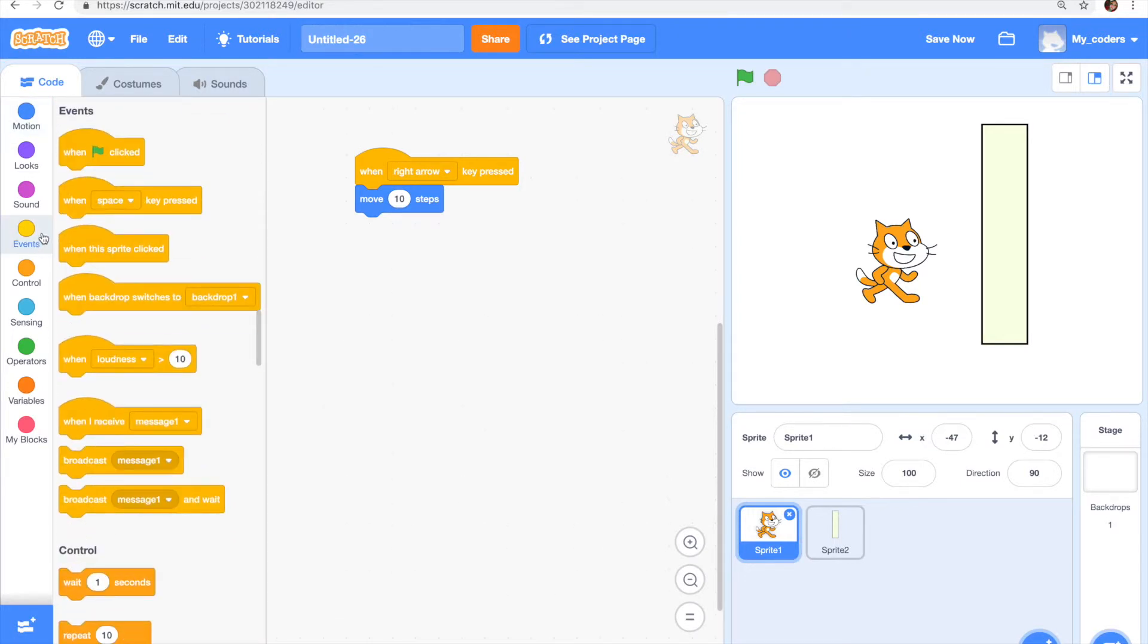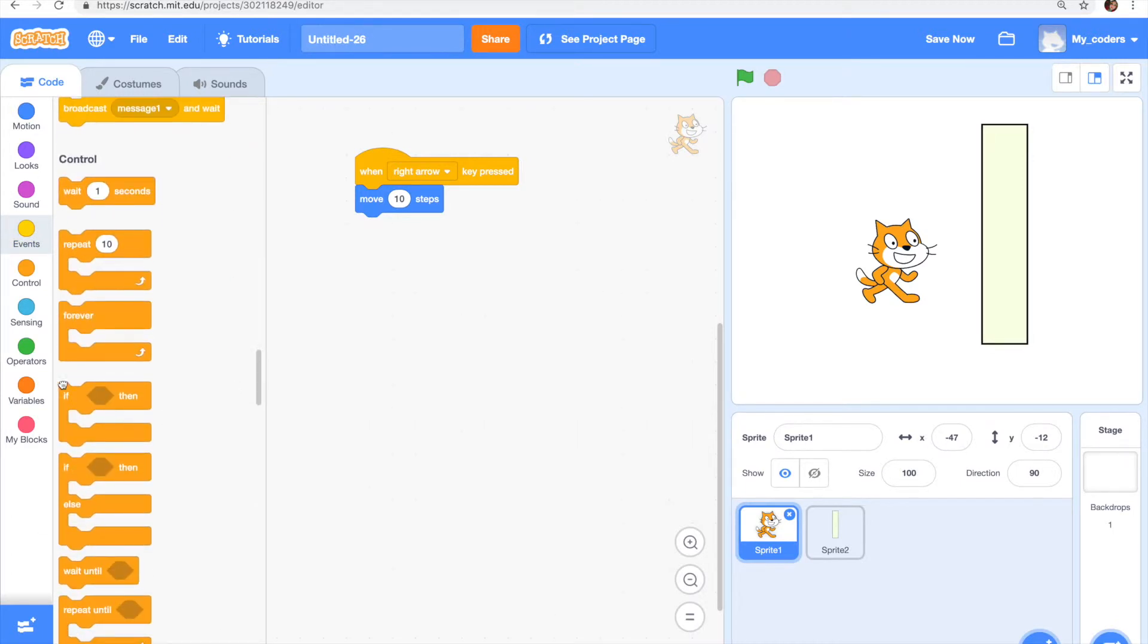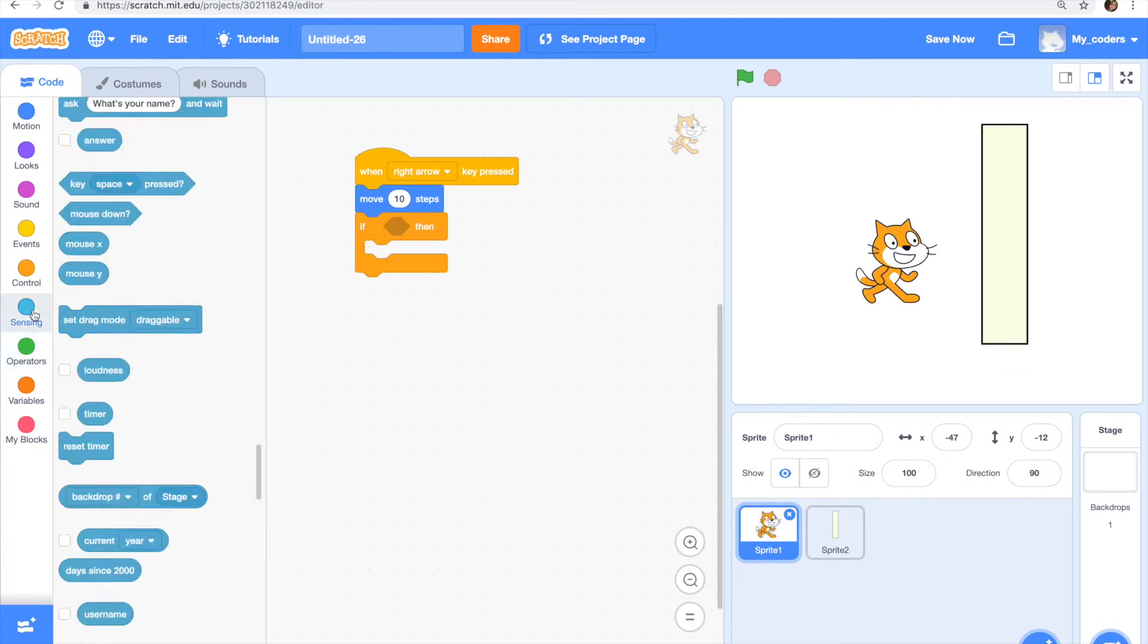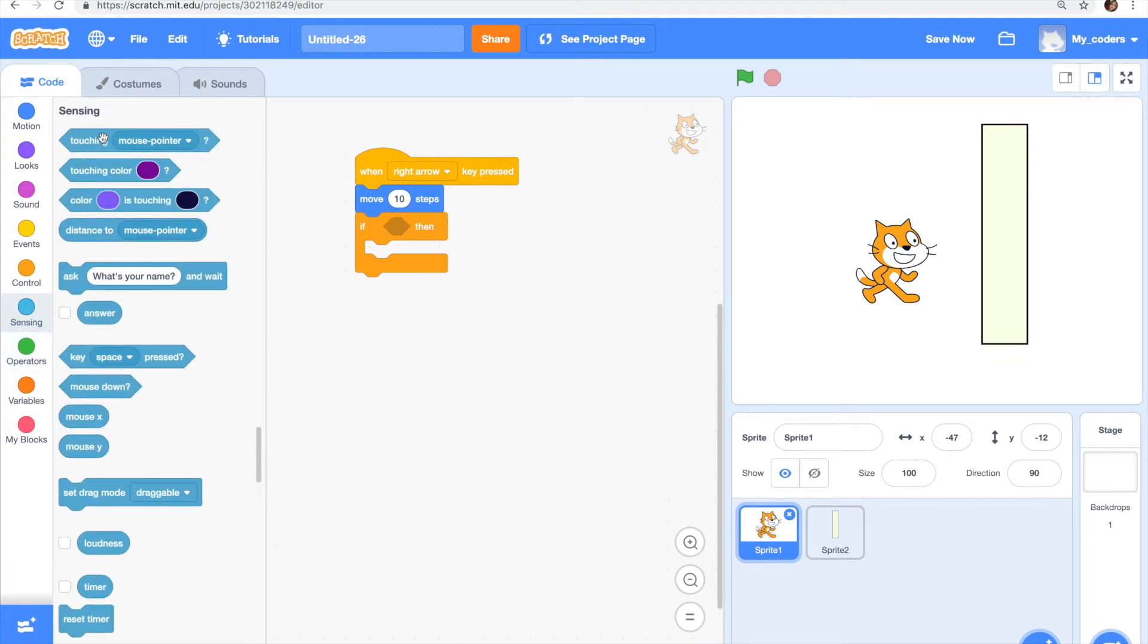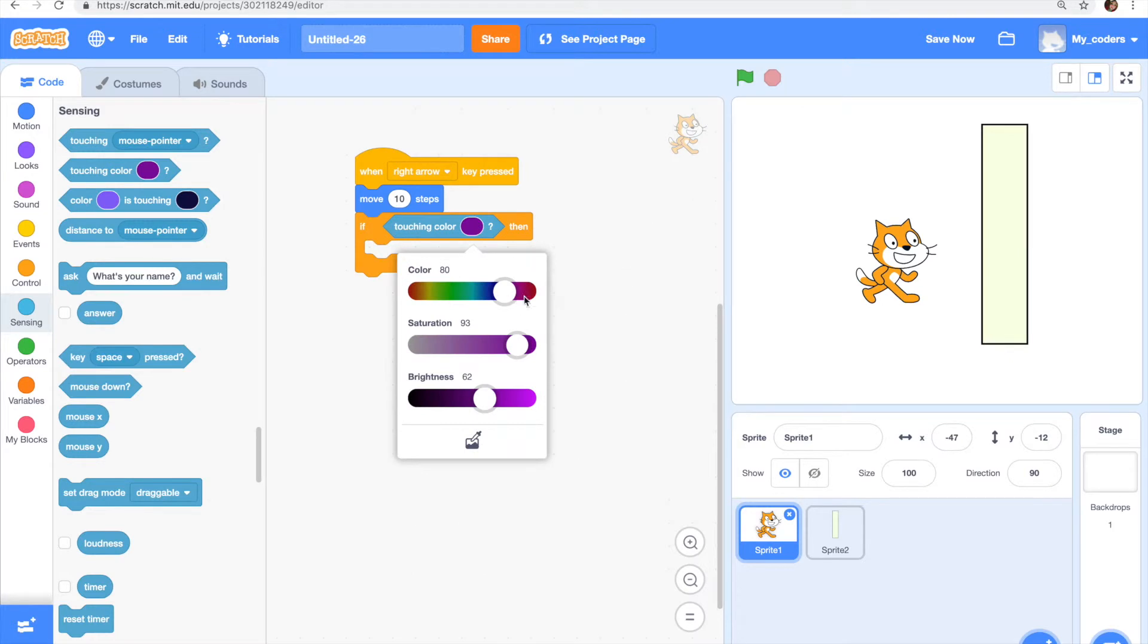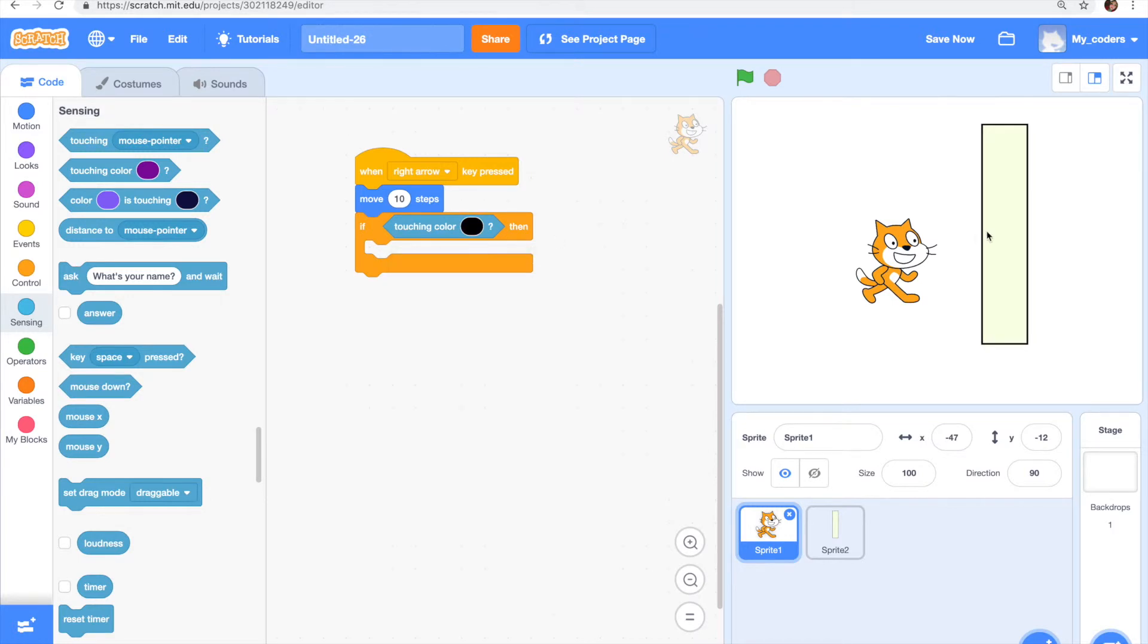We're going to add another code. It's going to say if touching color and then we get to pick the color. It's probably going to be color black because the outline of our second sprite is black.